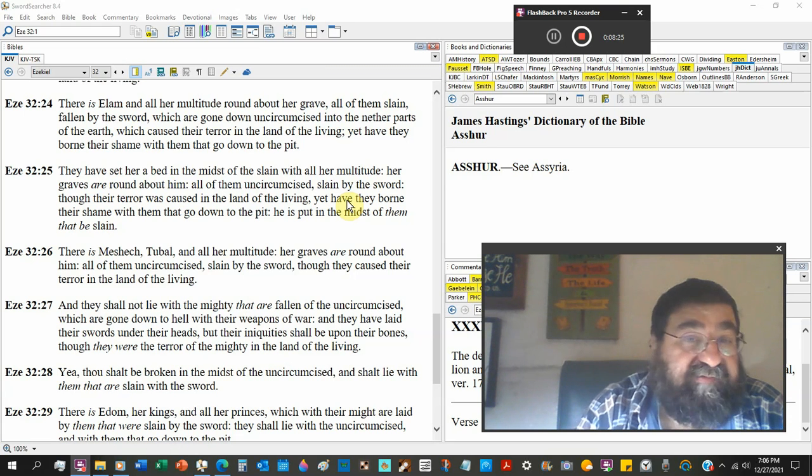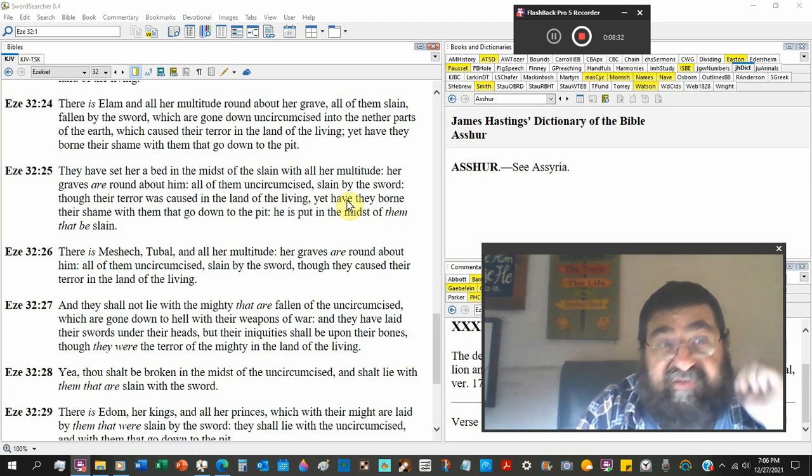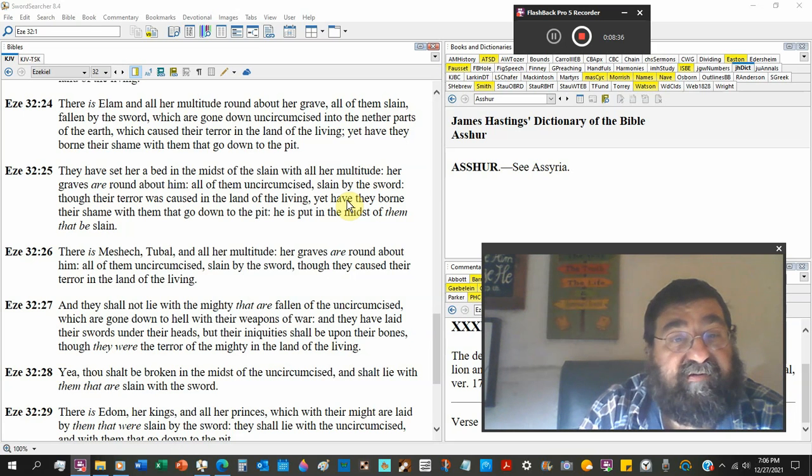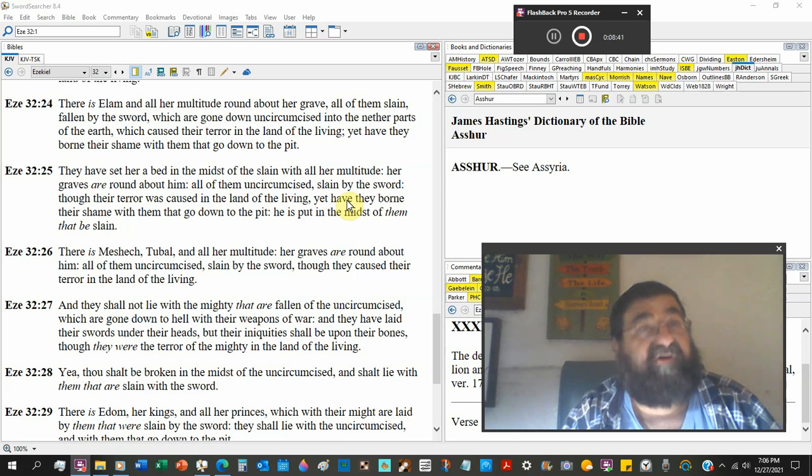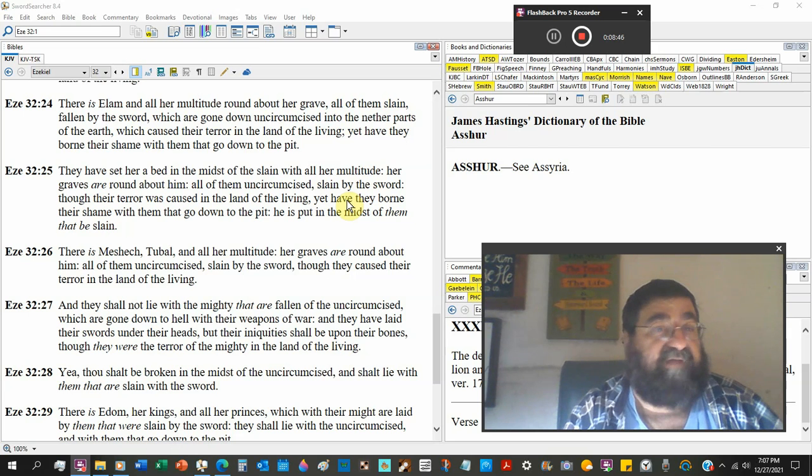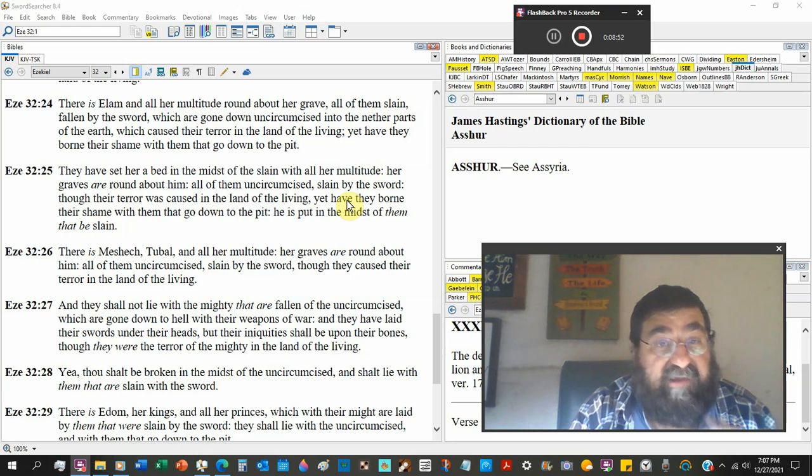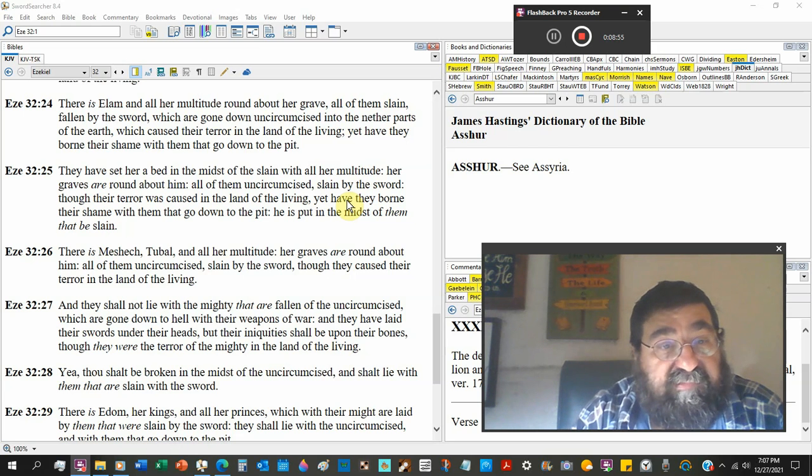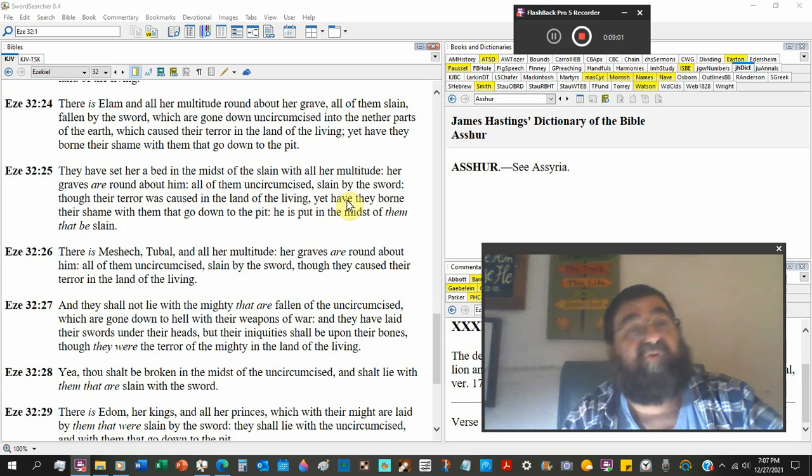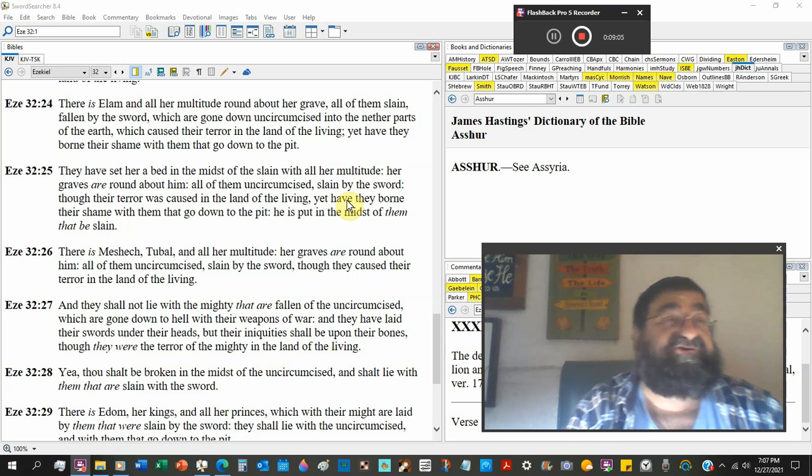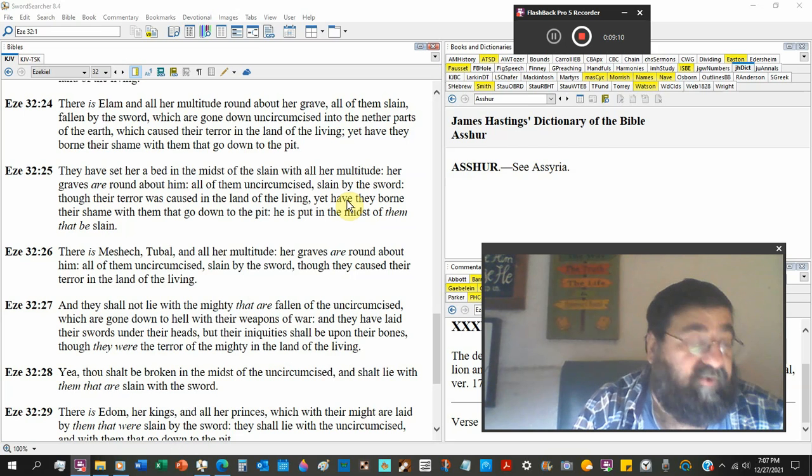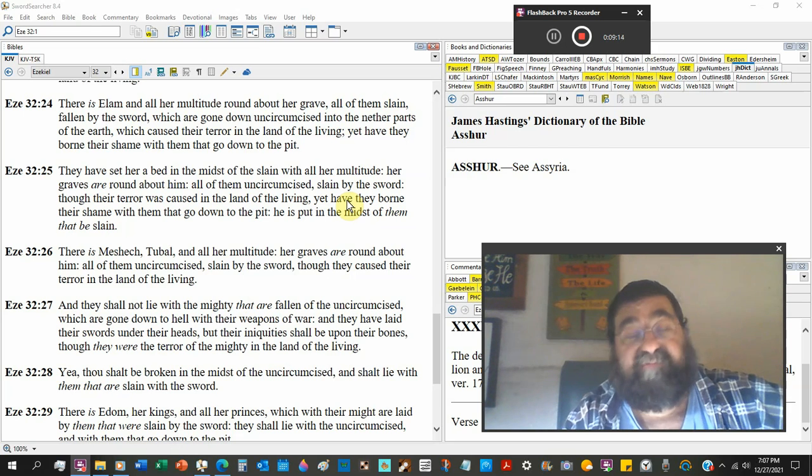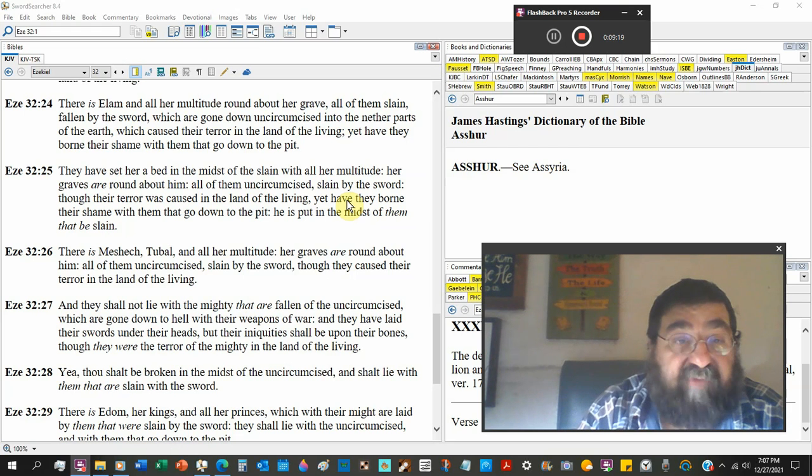And are going down uncircumcised into nether parts of the earth. See where hell is? It's a pit, it's in the nether, it's under your feet. Which caused the terror in the land of the living. These people, Elan, they were fierce, they were strong, they had no mercy. And if Elan would come knocking on your door and say we're going to have a battle with you, you'd be shaking your boots. Yet they borne their shame with them that go down to the pit. So in hell we learn Jesus about the rich man, there's torment. We read now in hell there's people shamed inside the earth. Their souls are inside hell in the earth, their body is in a grave somewhere. Those have rejected God's way of salvation.